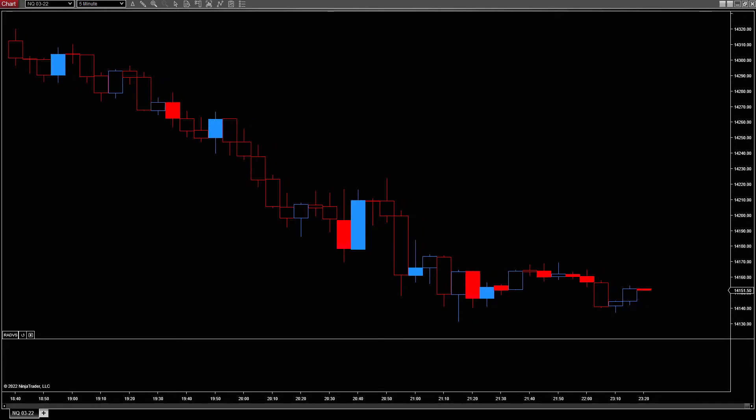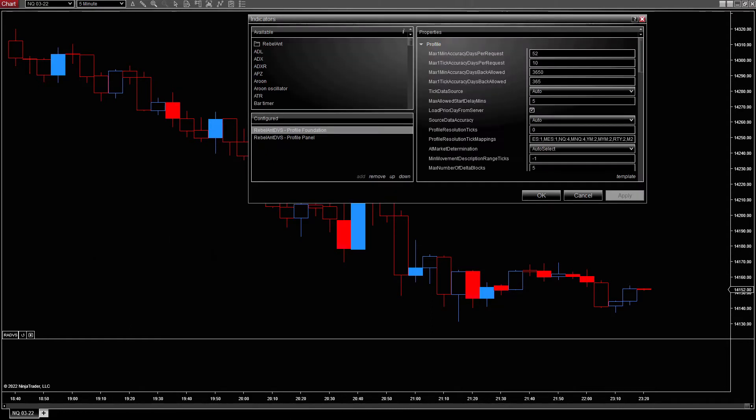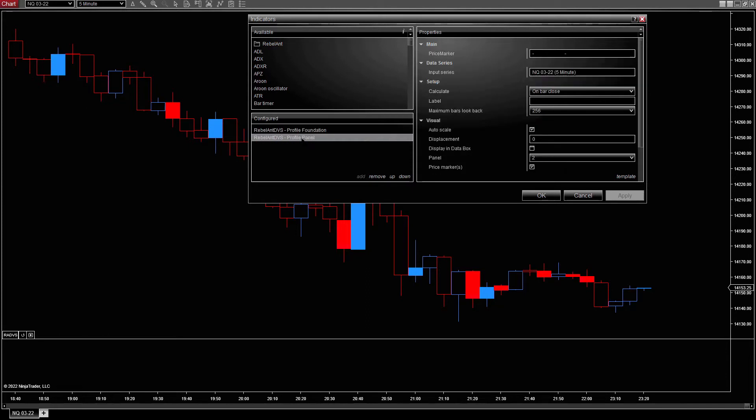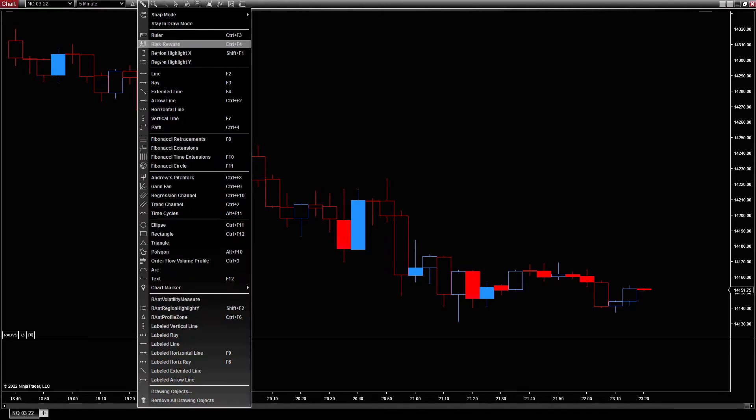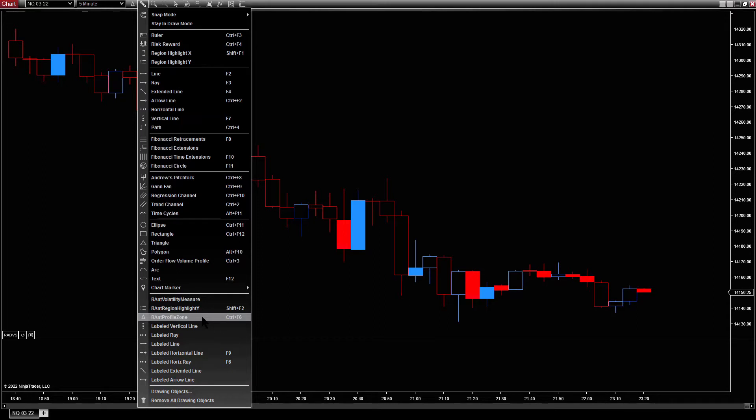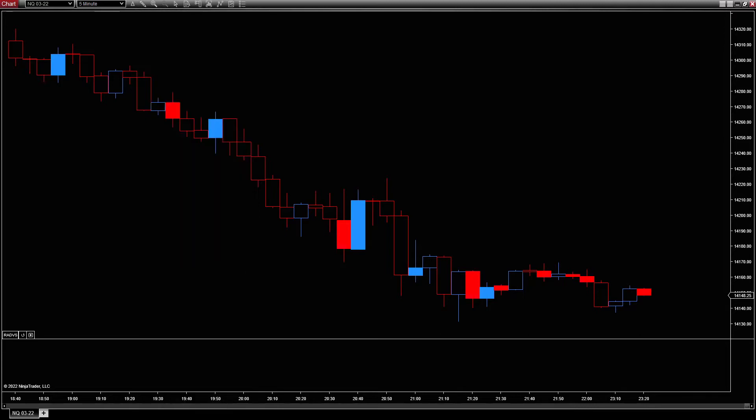So to start off, we've got a couple of indicators on the chart, the profile foundation and the profile panel, which is optional, but you can also have multiple of them. We're going to add a new profile zone. Or if you add a hot key, which you can do in Ninja Trader under the tools menu, then you can just use the keyboard to add it.